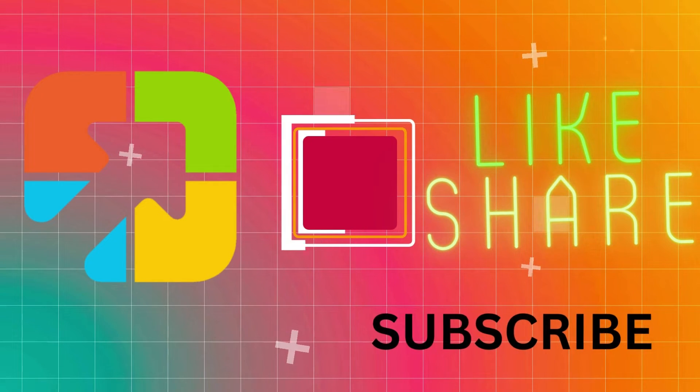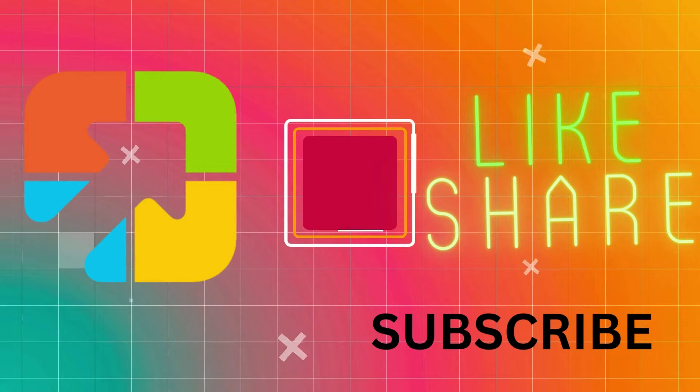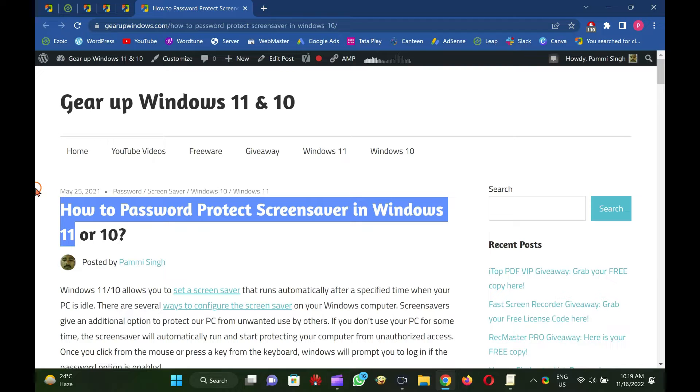Welcome to GARAP Windows YouTube video channel. In this video, you will learn how to password protect screensaver in Windows 11.